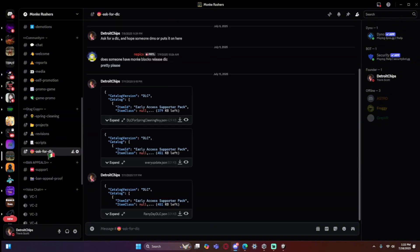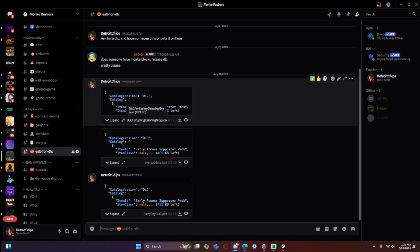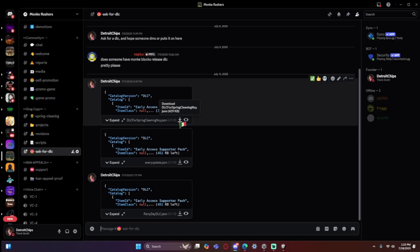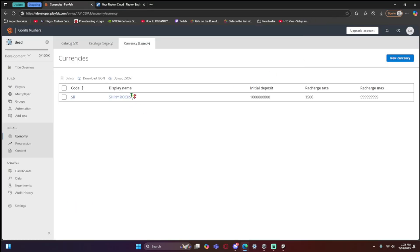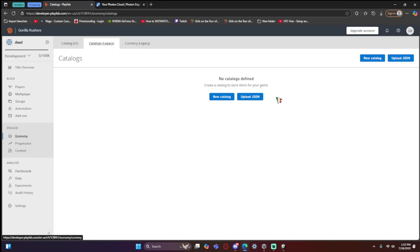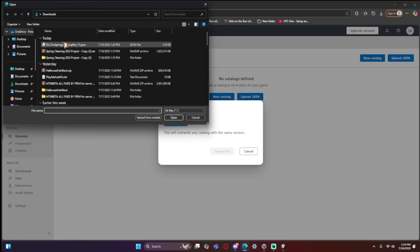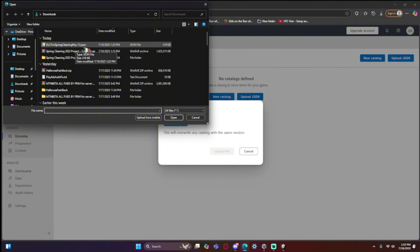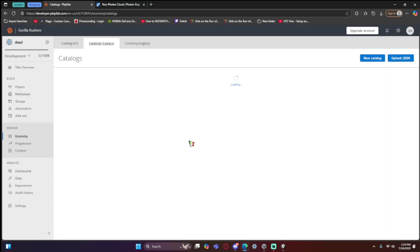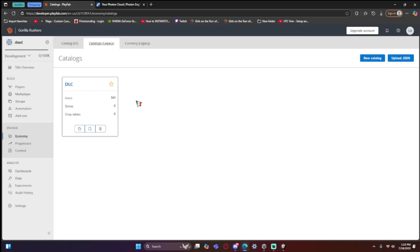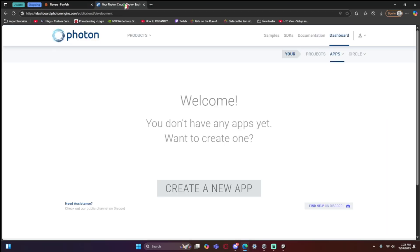Go back to my Discord, find 'Ask for DLC', and download the file called 'DLC for Spring Cleaning - nxy.json'. Once downloaded, go to PlayFab, navigate to Catalogs (Legacy), click 'Upload JSON', choose the file 'DLC for Spring Cleaning JSON', click Open, then Upload File. It should appear in the catalog.